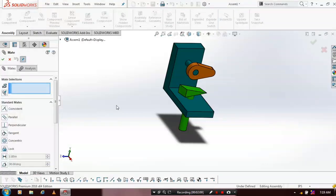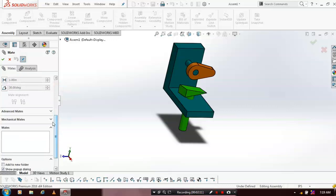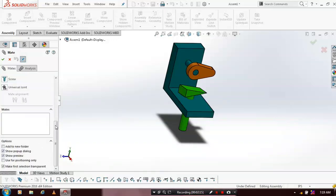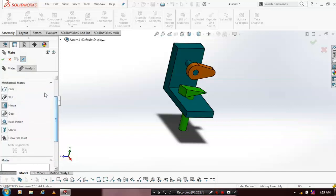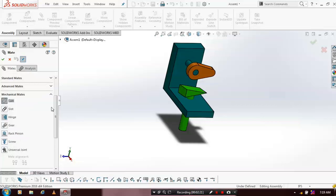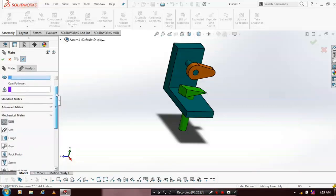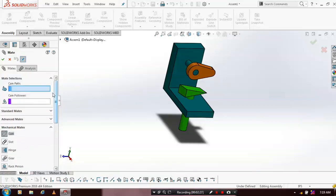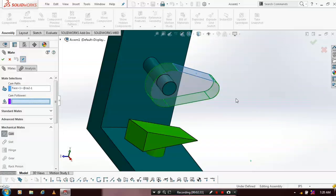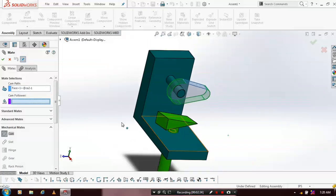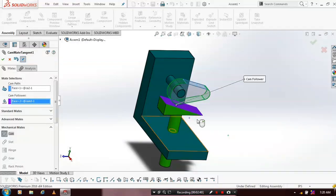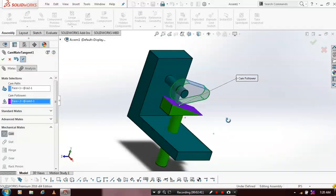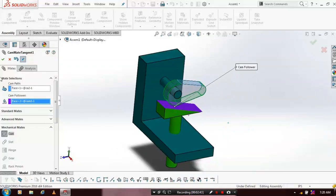Again we have to go for mate. Inside the mate we have to select mechanical mate. In mechanical mate we have to apply the cam type mate. Select cam. After that we have to select some references in mate selection. First we have to select cam path. Select the outer surface of the cam, and then we have to select cam and follower. Just select any one face of the cam and follower. Now the cam mate is successfully applied.